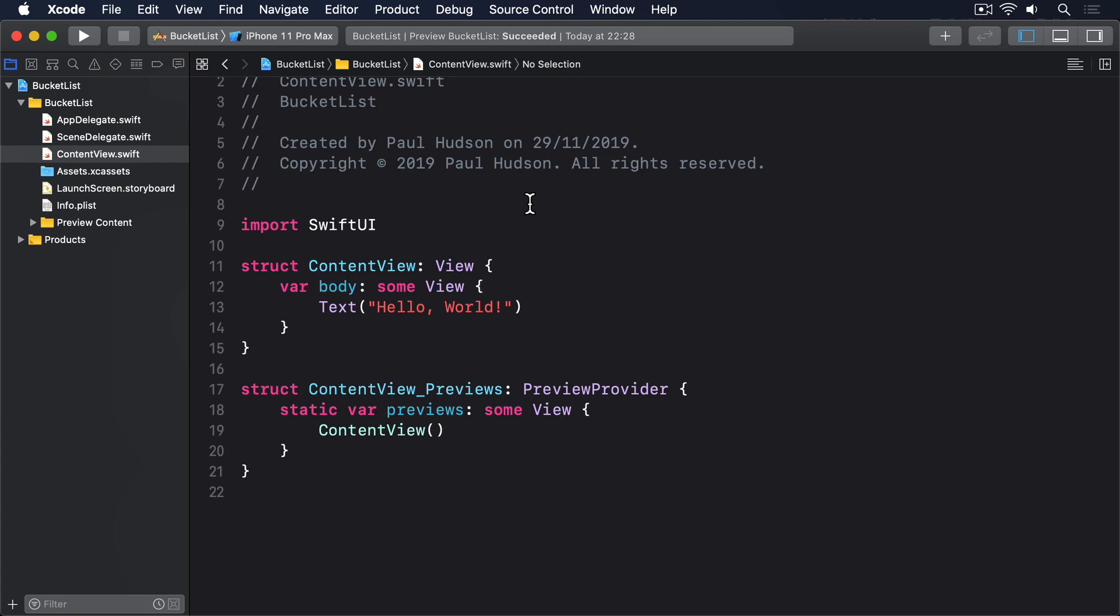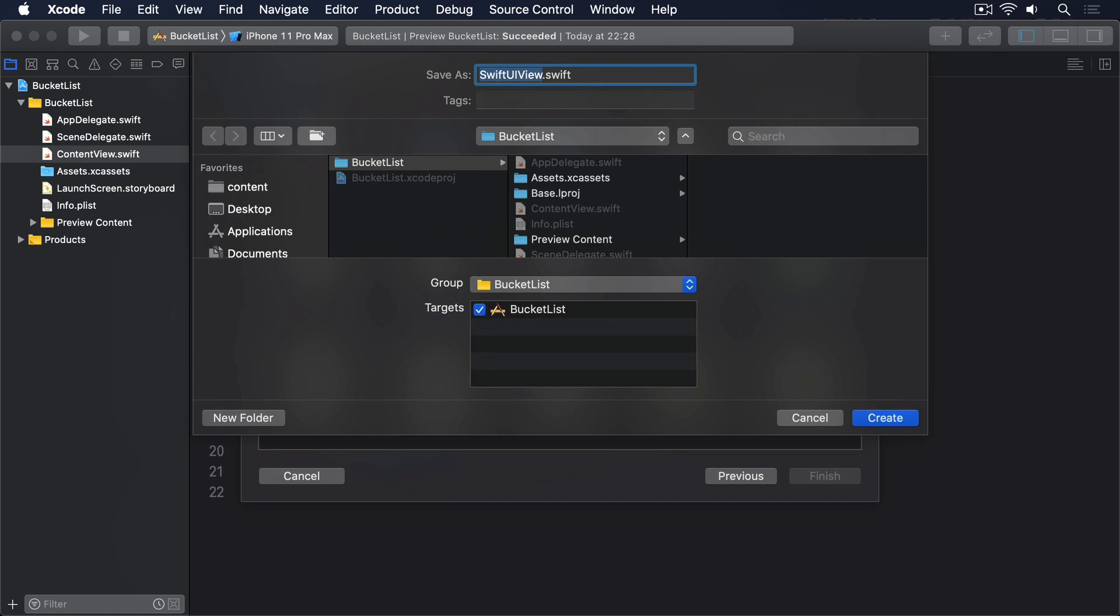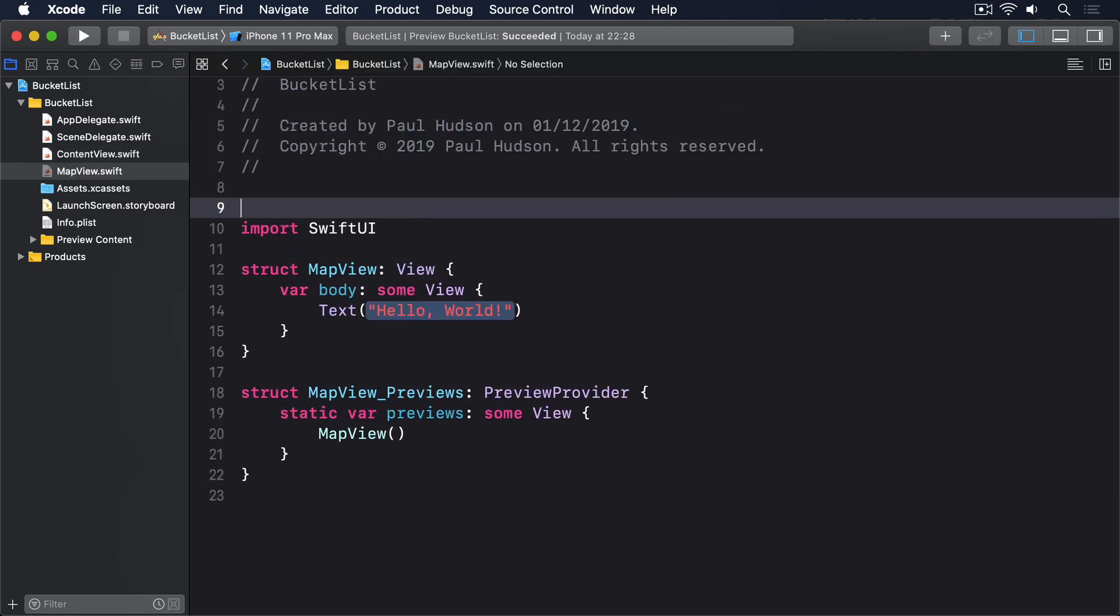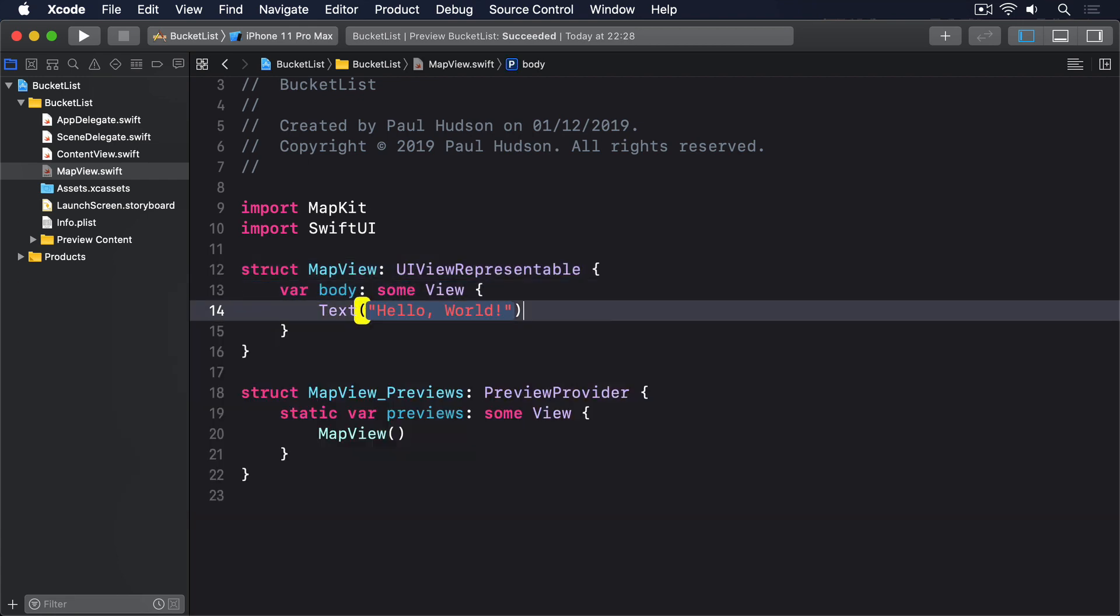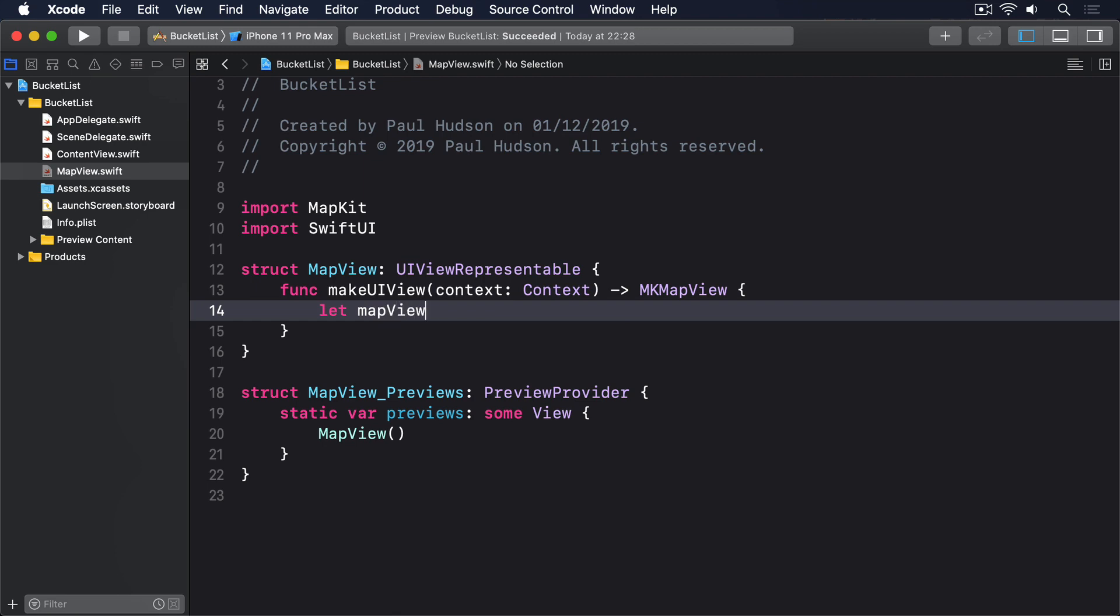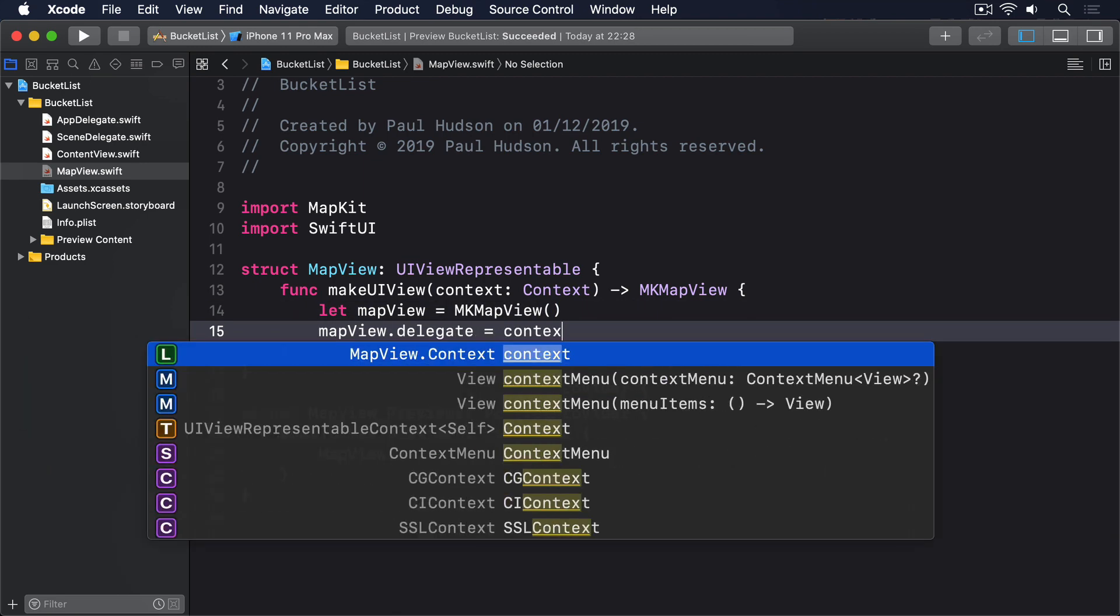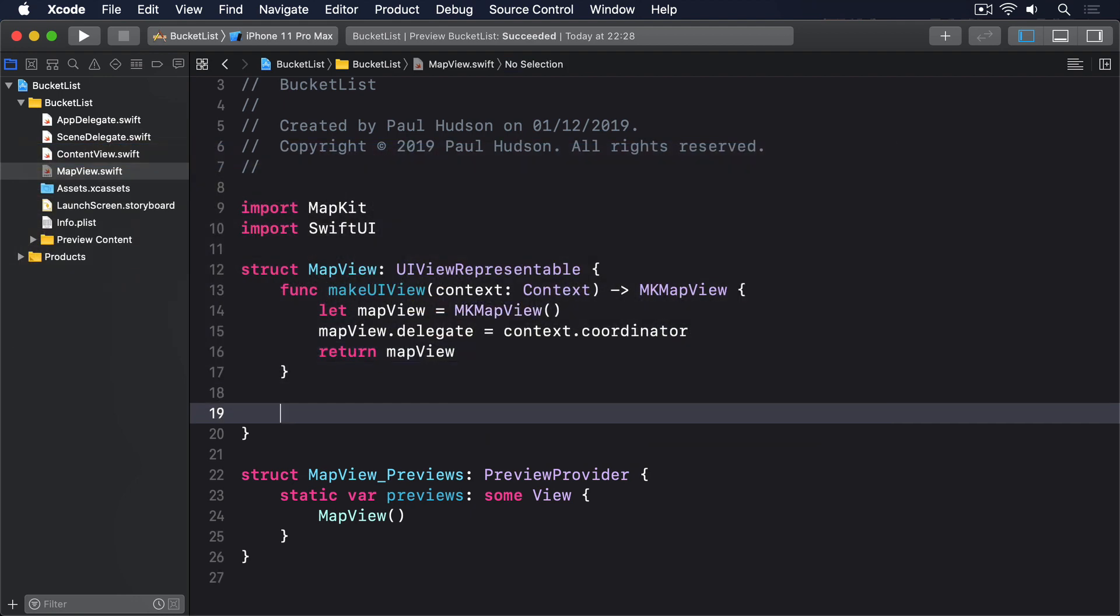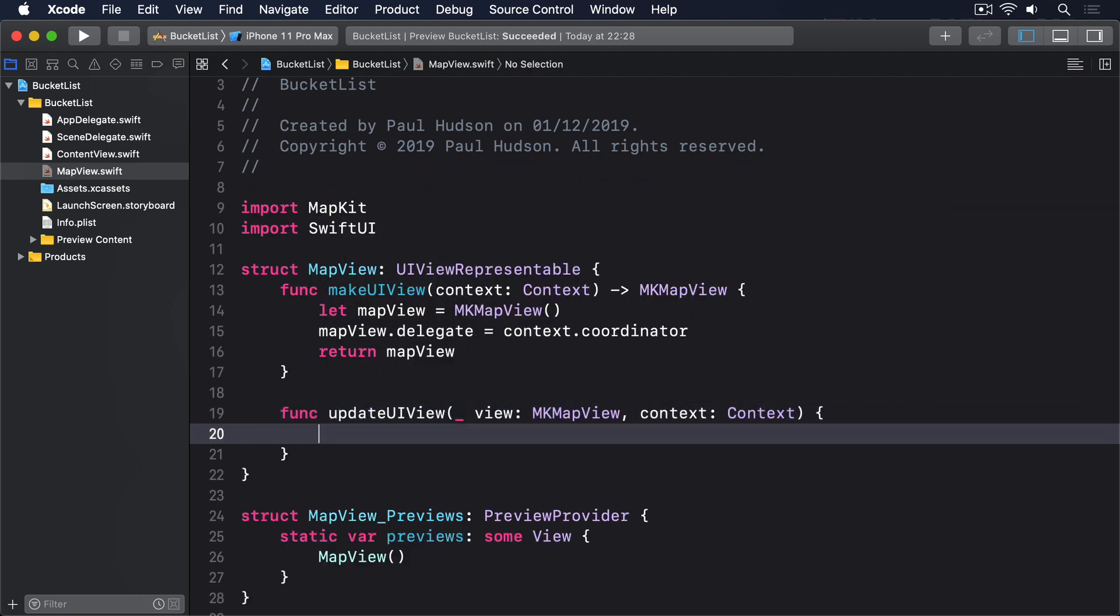So we're going to start with a basic MKMapView wrapper that has a coordinator, then quickly add some extras onto it so it becomes more useful. Create a new SwiftUI view called MapView. Add an import from MapKit, then give it this code. I'll conform to UIViewRepresentable, func makeUIView context returns MKMapView. Let mapView equals MKMapView, mapView.delegate equals context.coordinator, return mapView. Then func updateUIView underscore view MKMapView context, and I'll leave that thing empty.